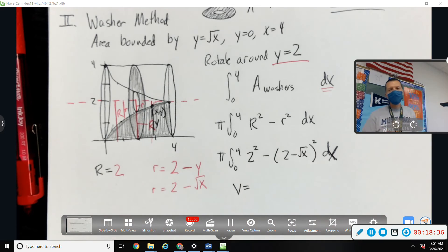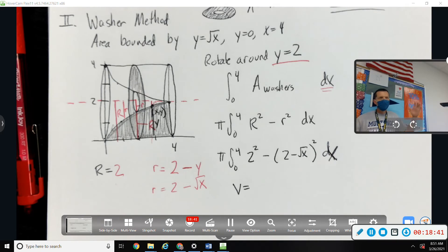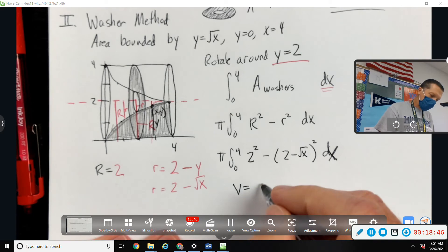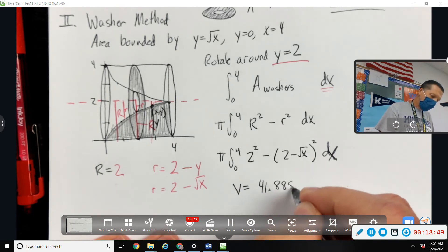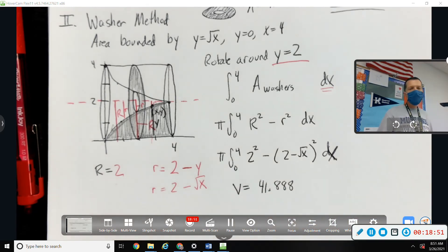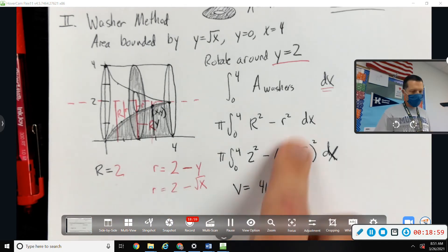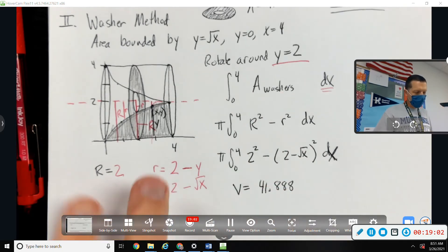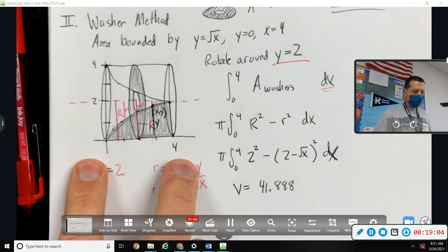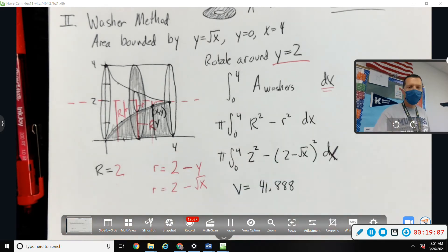Now it's another calculator problem. Lots of parentheses — you've got squares and 2 minus, and it's kind of tricky, but as long as you put it in carefully, you get 41.888. The big trick for today is figuring out big R and little r. If you can figure out those, the rest is usually pretty easy. Be careful about slicing dx versus slicing dy.